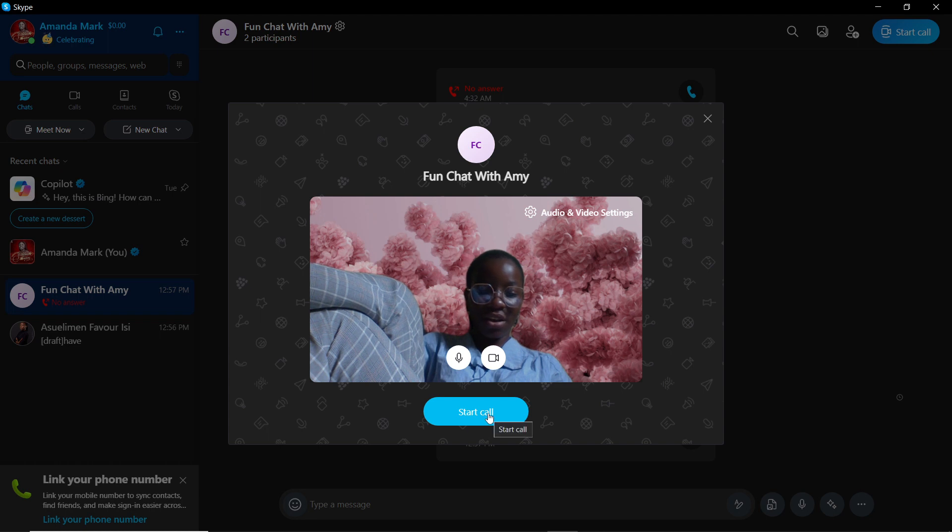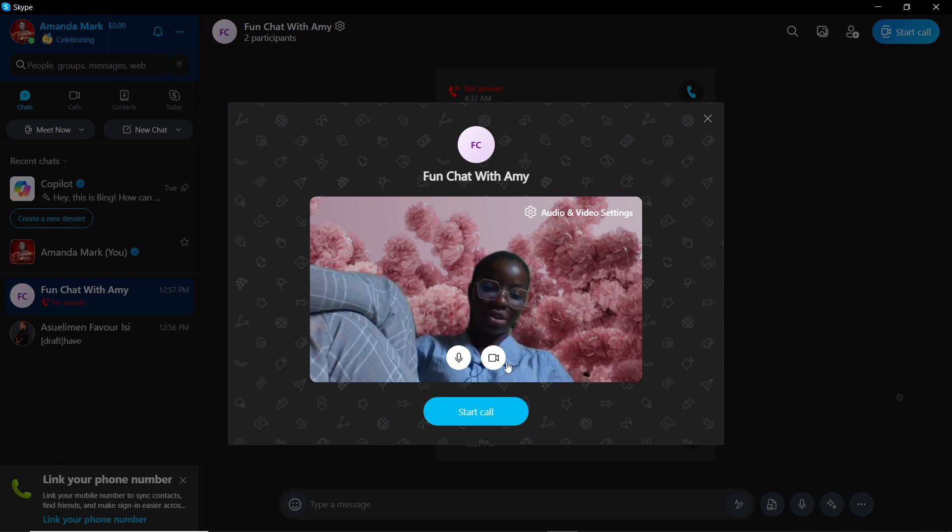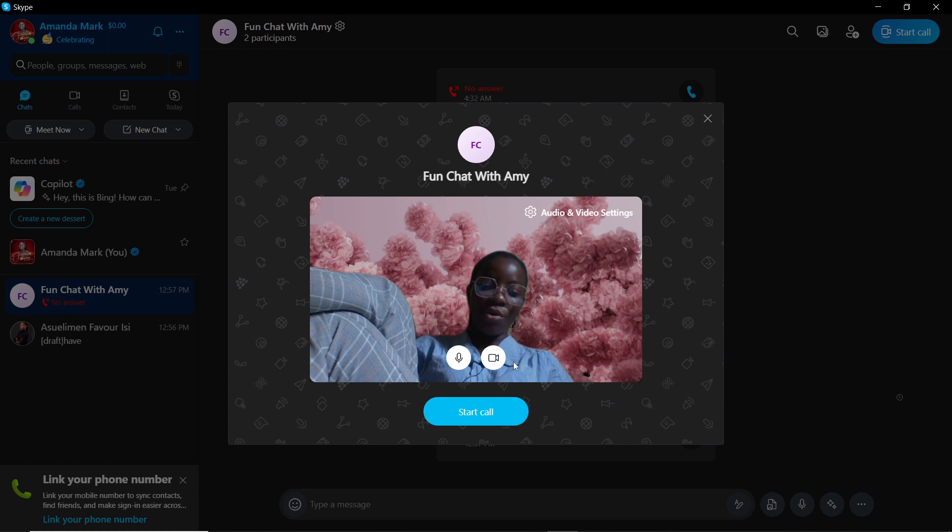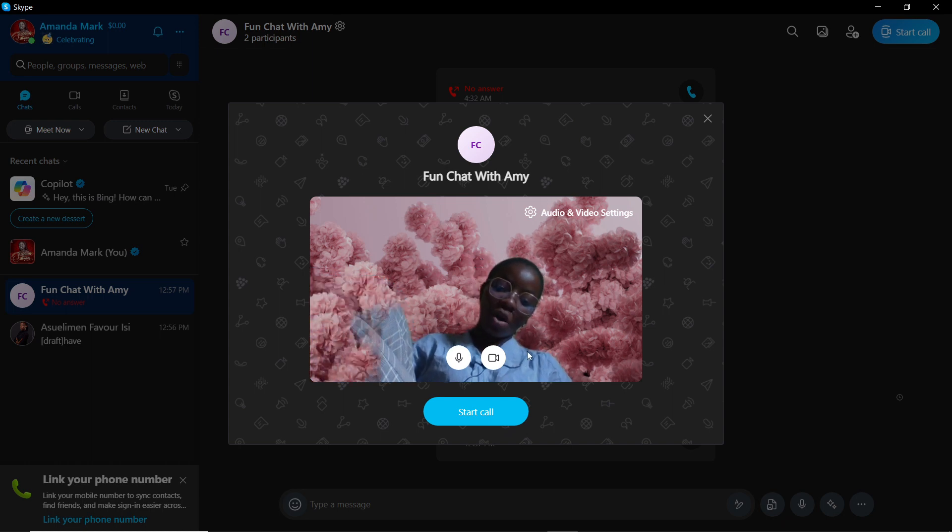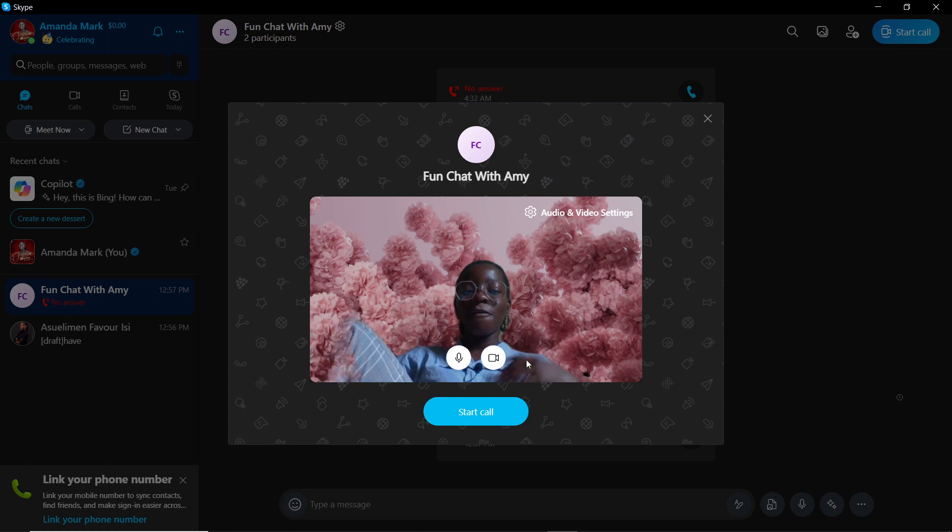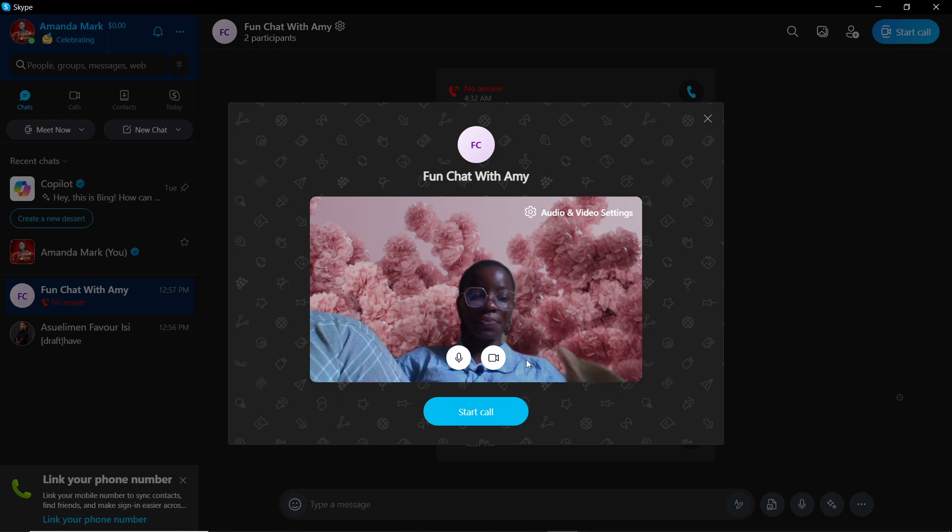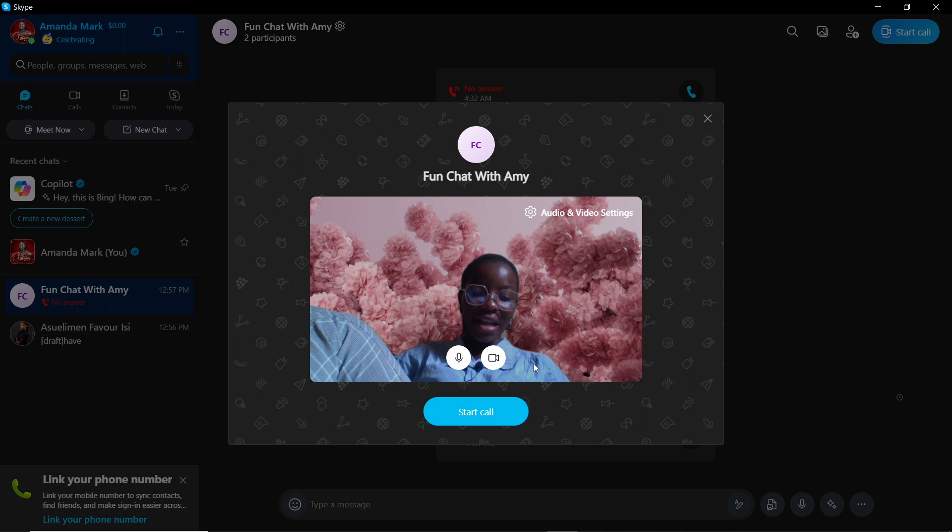You see that there is no option for you to actually turn or rotate your camera here. But if you're using your mobile phone and using Skype on your mobile phone, you could find an additional icon that can allow you to rotate the camera.